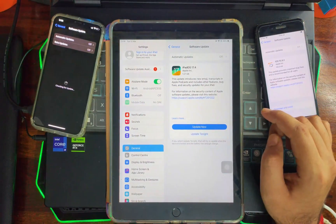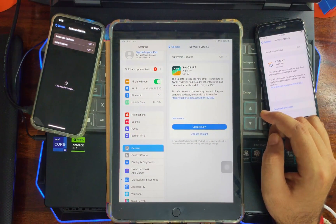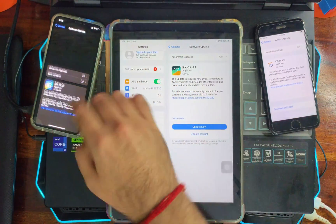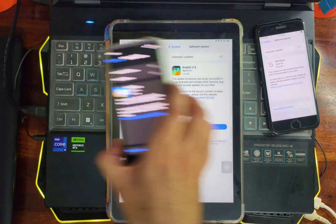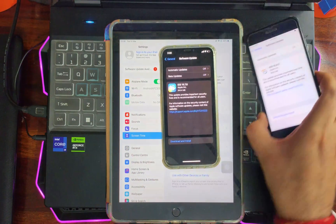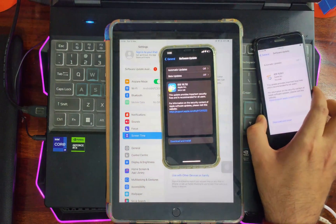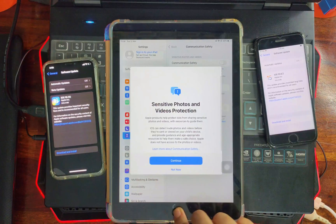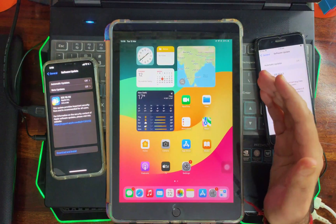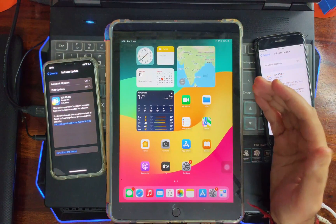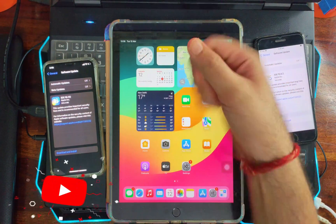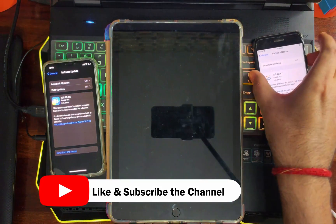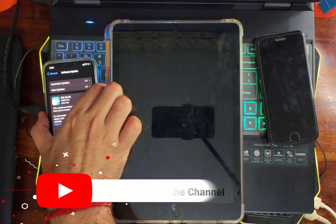All devices are now back to normal and showing the latest version. So I've shown you how to block and unblock OTA updates easily on all iOS versions. That's all for this video — I hope you gained some knowledge. If so, hit the like button, and if you're new here, please subscribe for more cool tricks. See you in the next video — goodbye, take care, and peace out.